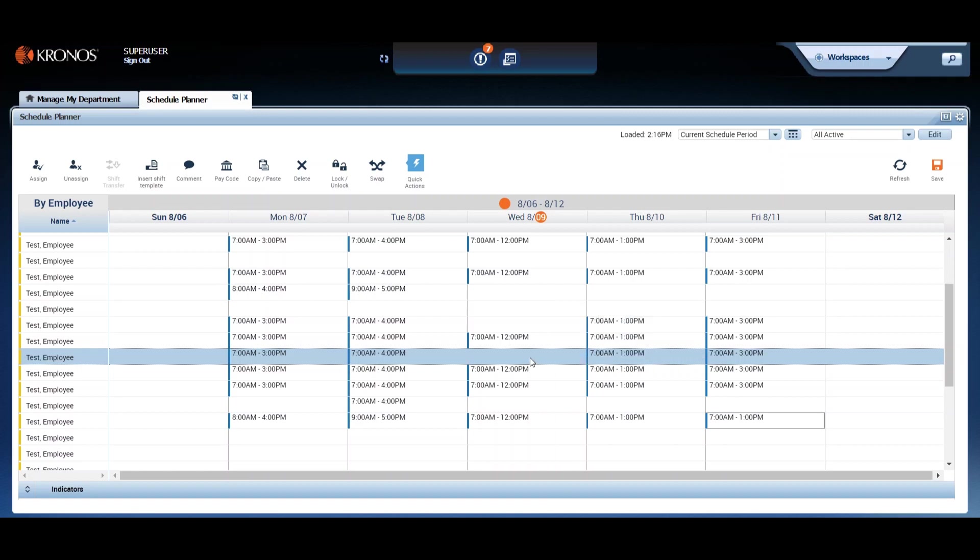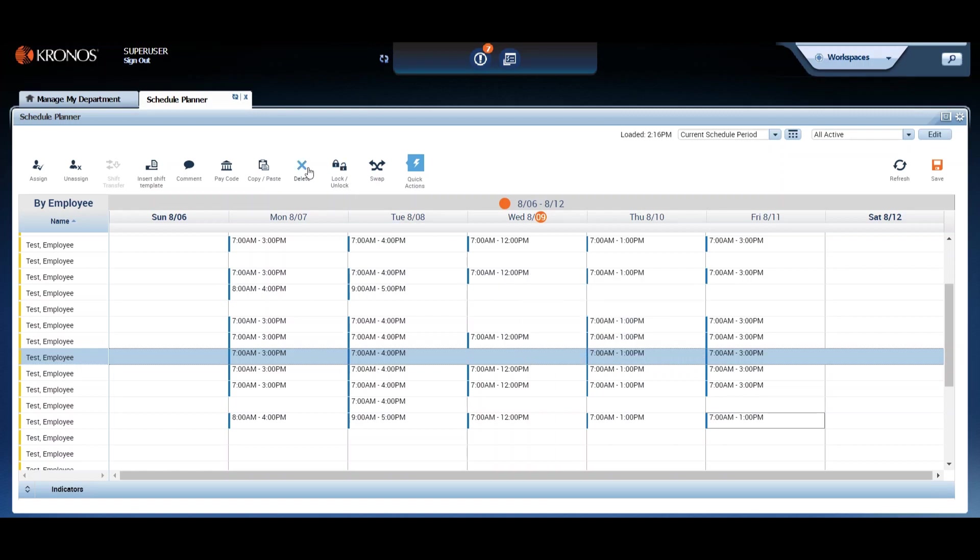As with copy-paste, you can also use the action menu. Select the shift you wish to delete, click on the schedules button and select delete.